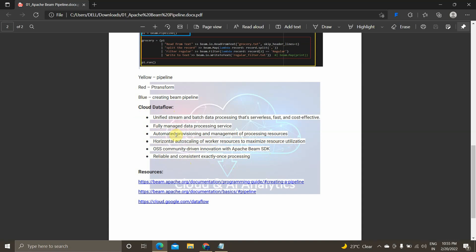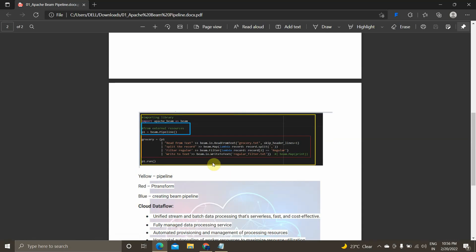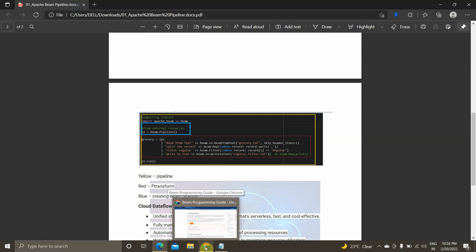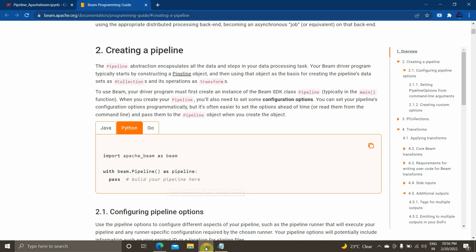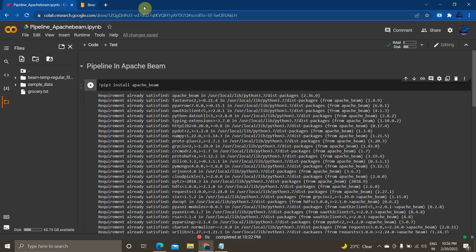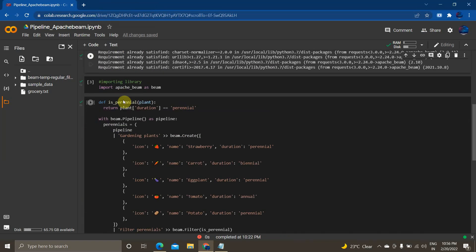You can find the Cloud Dataflow service under Big Data services in GCP. I've provided resource links in the description if you want to learn more about pipeline objects and configuration. Now let's see how to implement this practically in Google Colab. I've given the Colab link in the description — you can get it from there. I have already installed Apache Beam.